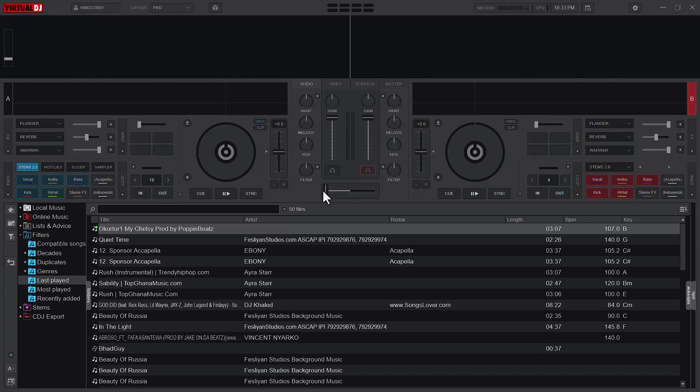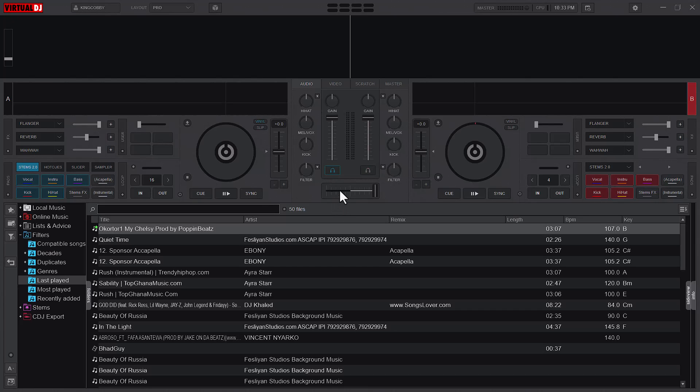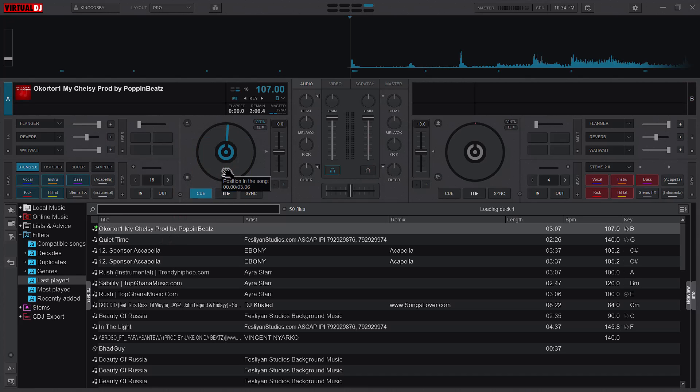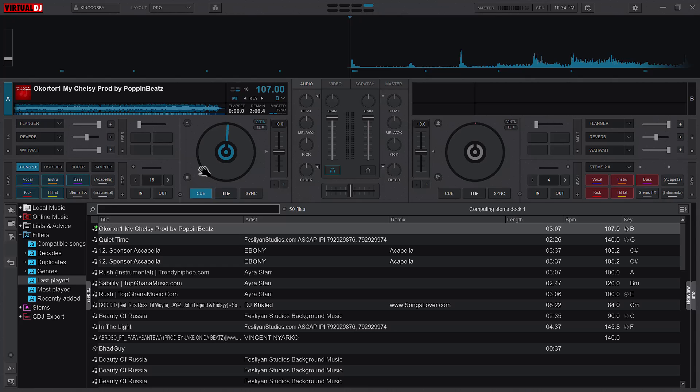Same way, if I have my crossfader at the right and then my PFL here is on, it means that everything I play on deck A or deck one can only be heard through my headphone. So if you open Virtual DJ for the first time, what you would want to do is select your active deck and then your PFL and then load a song.